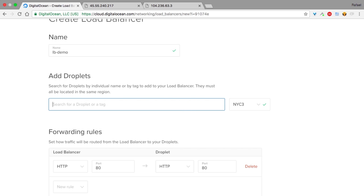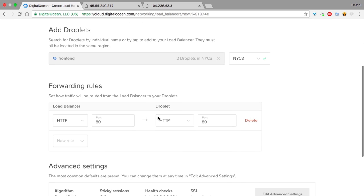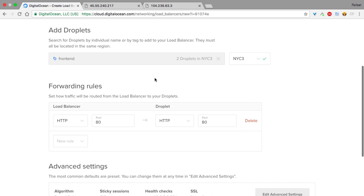But I can also choose a tag. So, for example, if I choose a tag frontend, which is a tag that both droplets have, it will show me that I have two droplets in NYC3 with that tag.